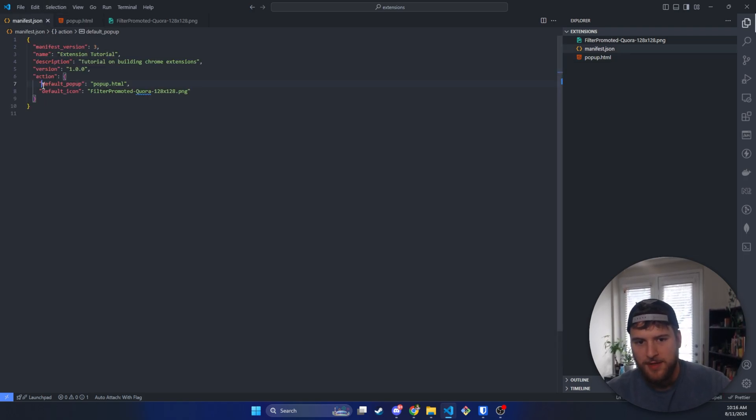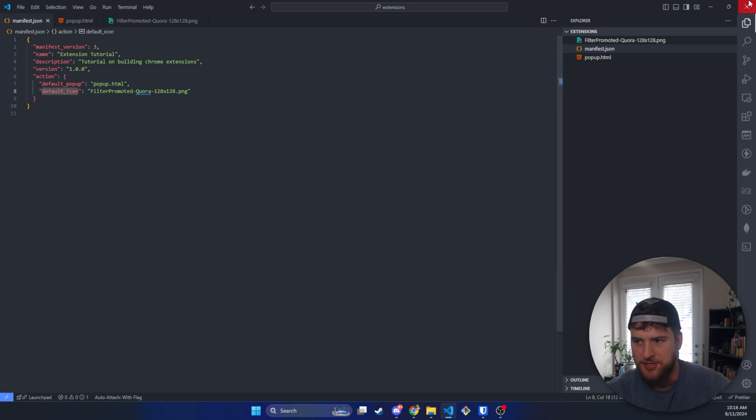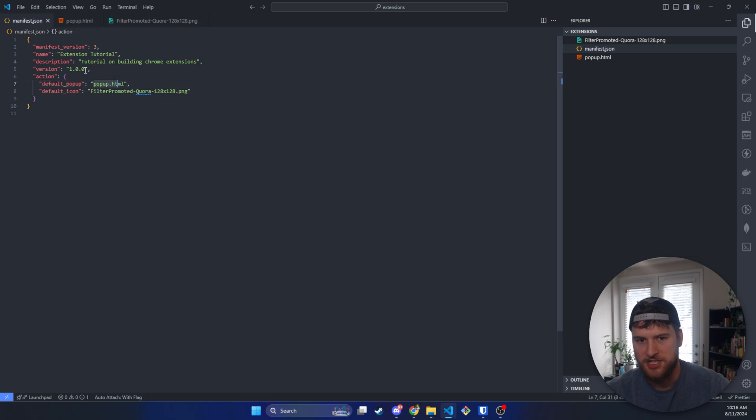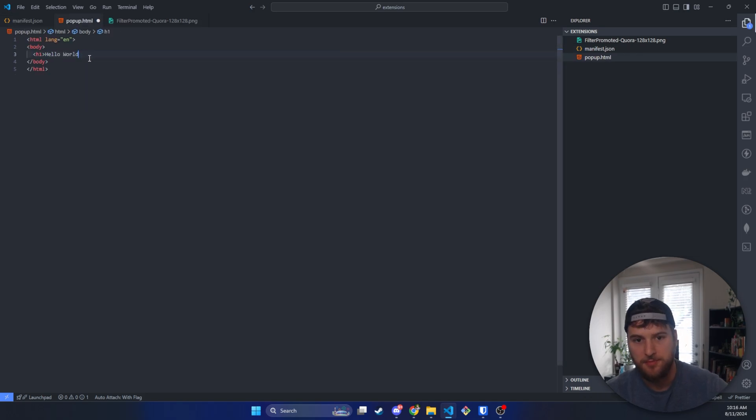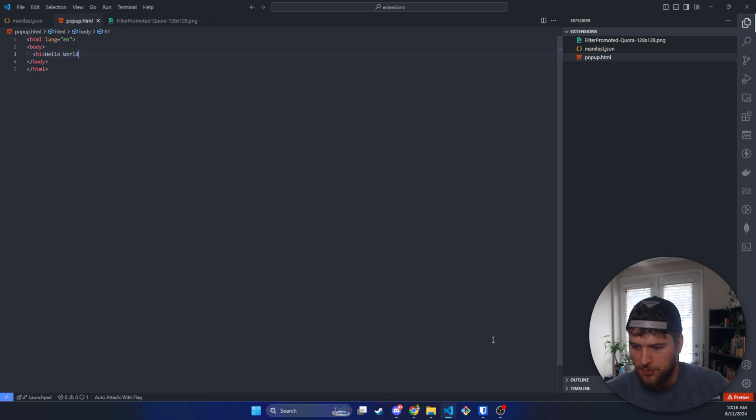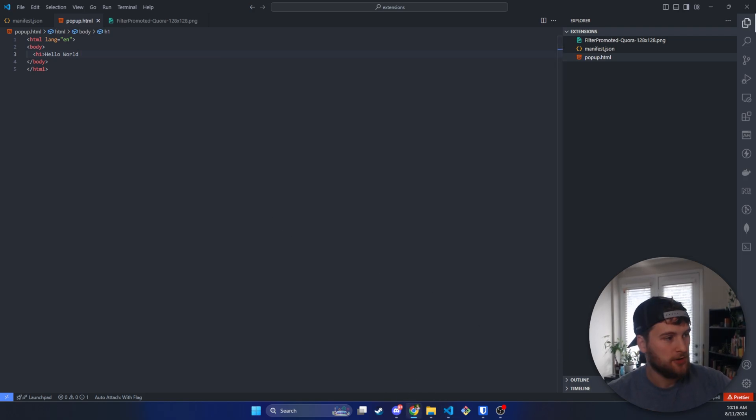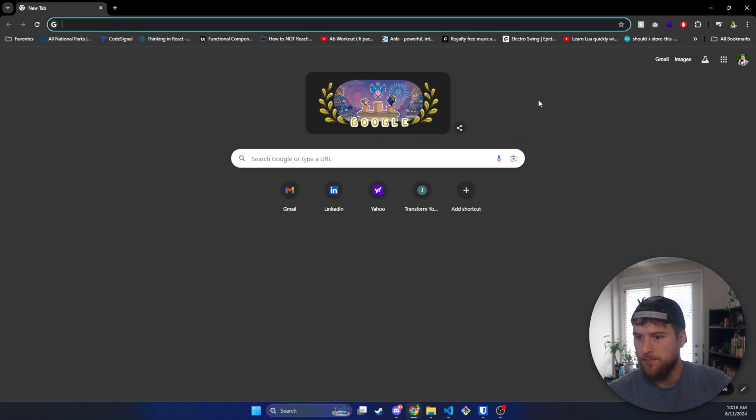So what's going to happen is our icon is going to be up in the extension stuff. We're going to click on the extension, the icon, it's going to run this HTML file, and then this is going to pop up from the extension. So how do we get this in Chrome to run? Well, let's go ahead and open up Chrome over here.